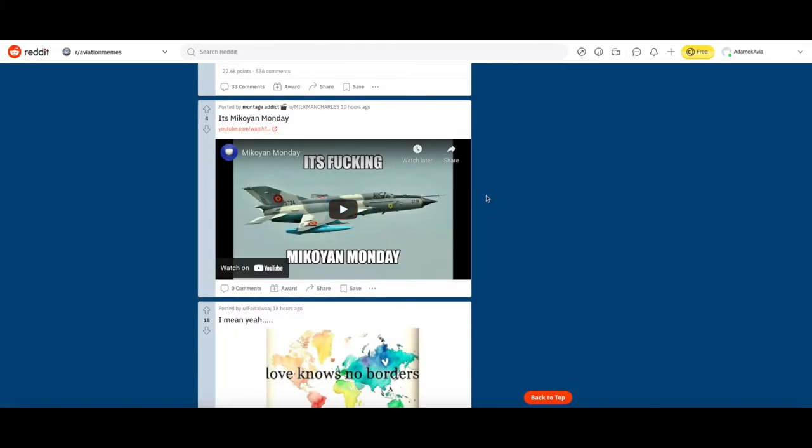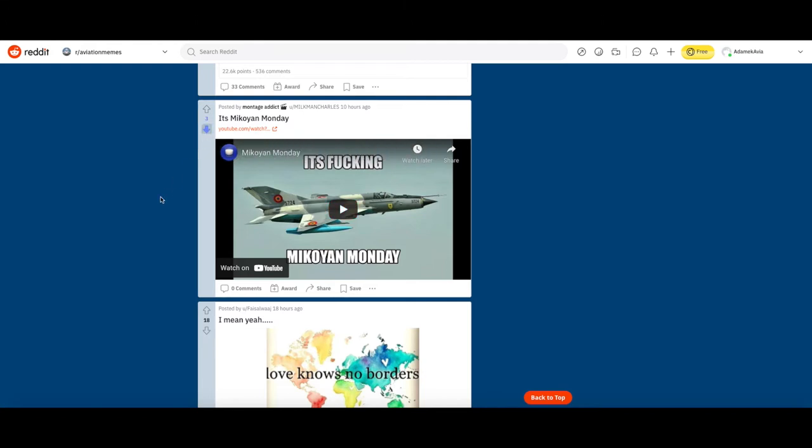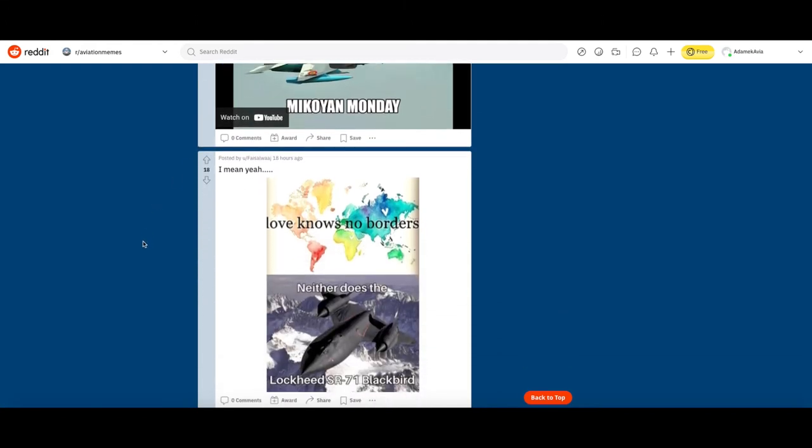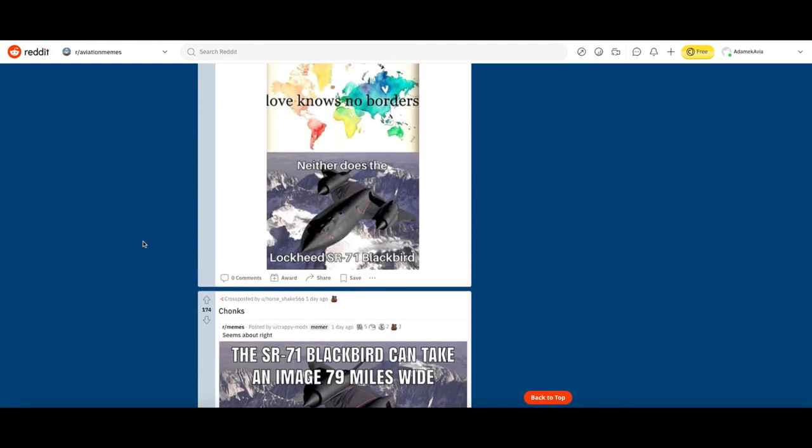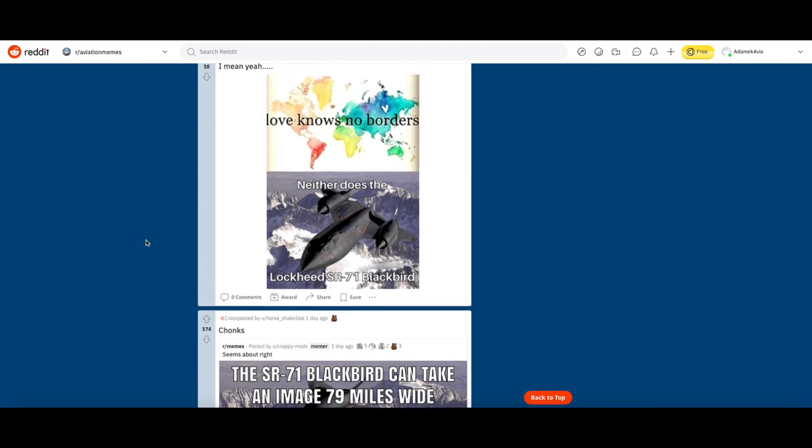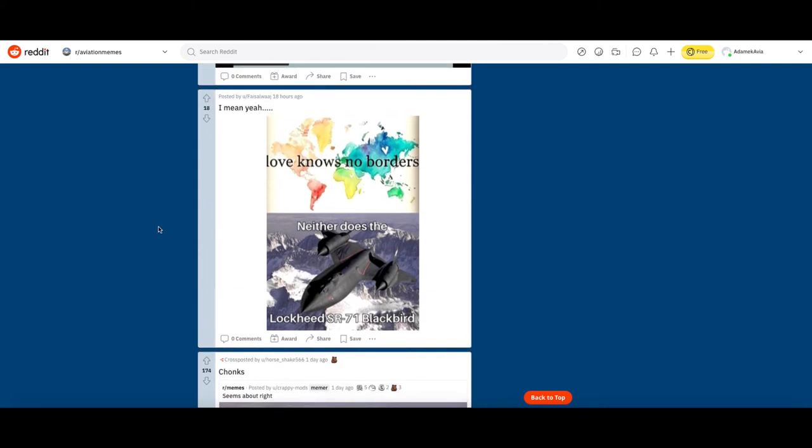Love knows no borders, neither does a Lockheed SR-71 Blackbird. You know what, a lot of people make jokes about this but the top meme really does complement the bottom meme so I think I'm gonna upvote it.